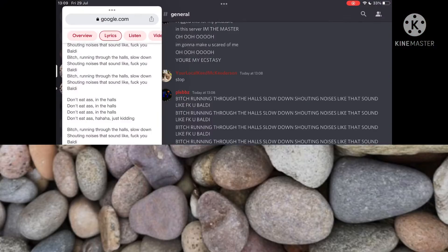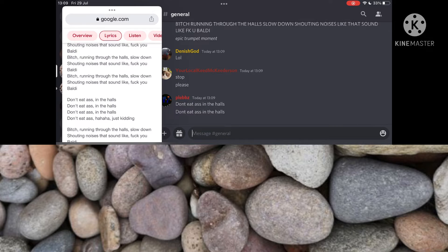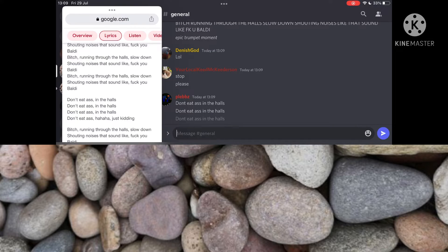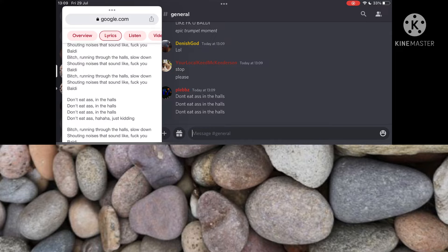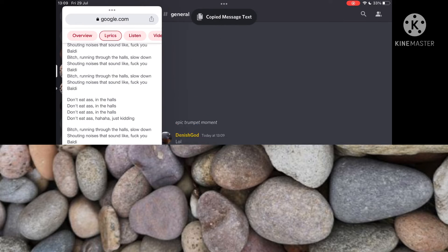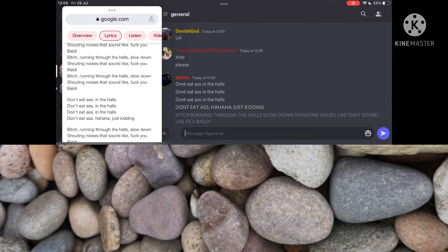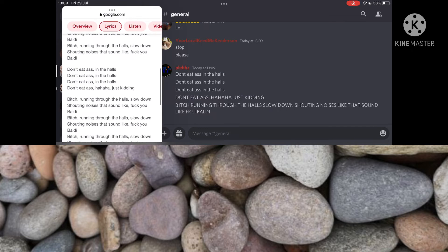Don't eat no ass in the halls. Don't eat no ass in the halls. Don't eat no ass in the halls. Don't eat no ass in the halls. Just kidding!